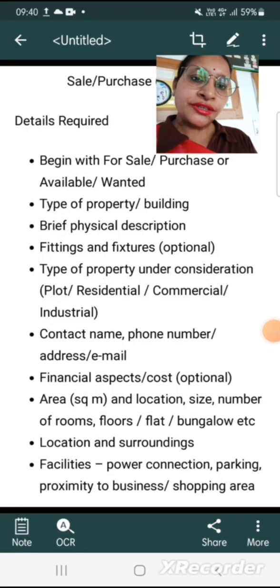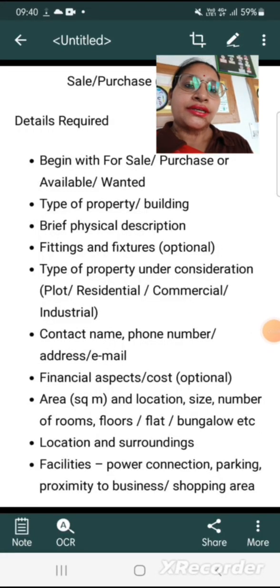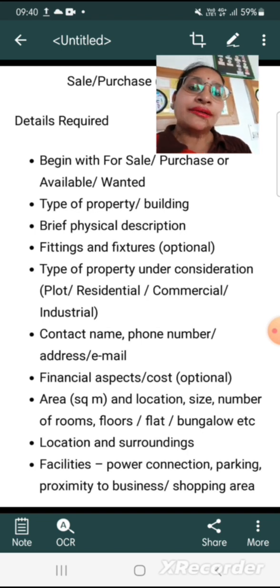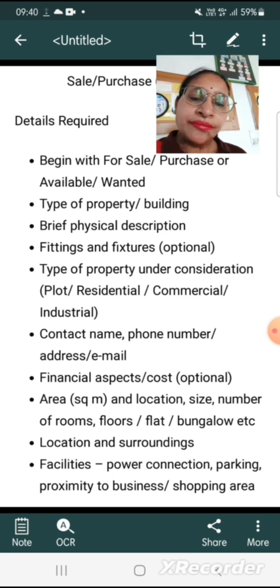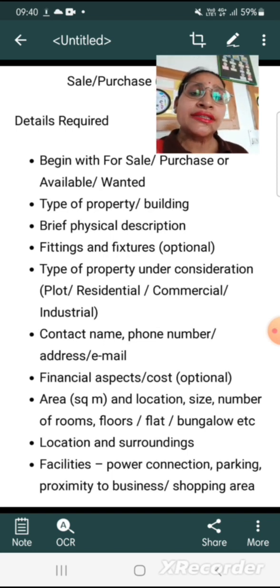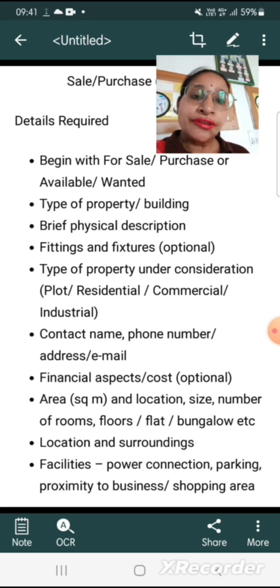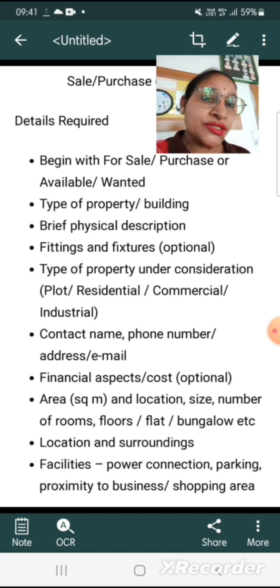Good morning students. Today we are going to learn advertisement writing, and we will learn sale and purchase advertisement. First we came to know what is advertisement. Advertisement is a kind of information that we receive from TV, from our mobile, from pamphlets also.